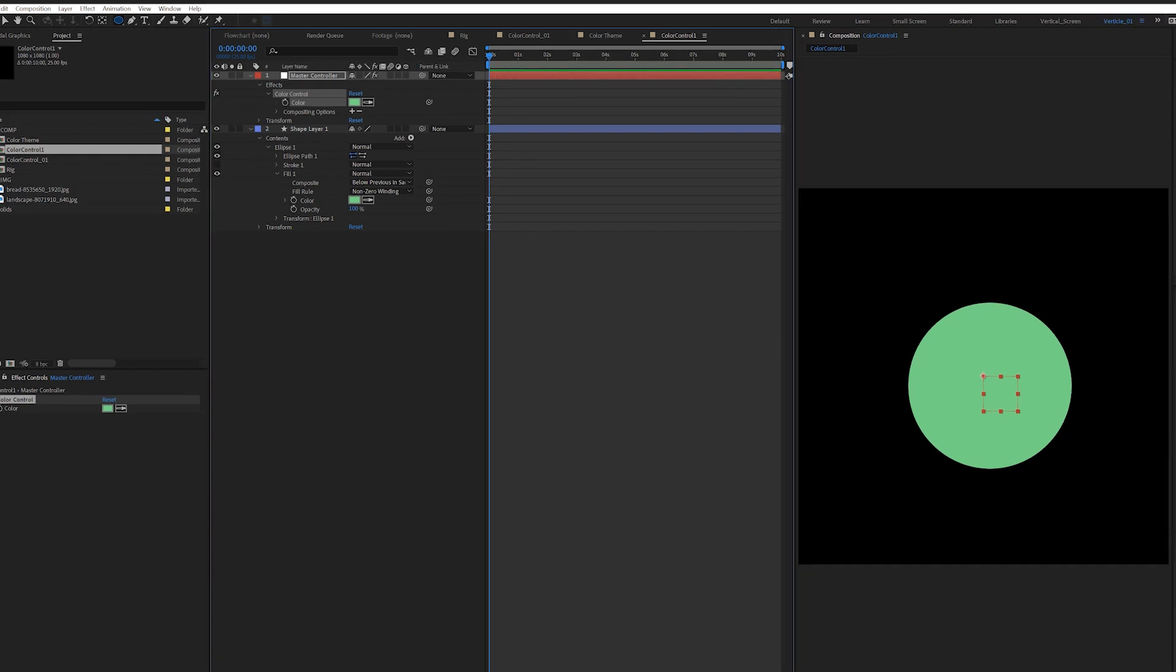But the way I like to use it to incorporate with my editing is to use the color picker to get the theme color of the footage.